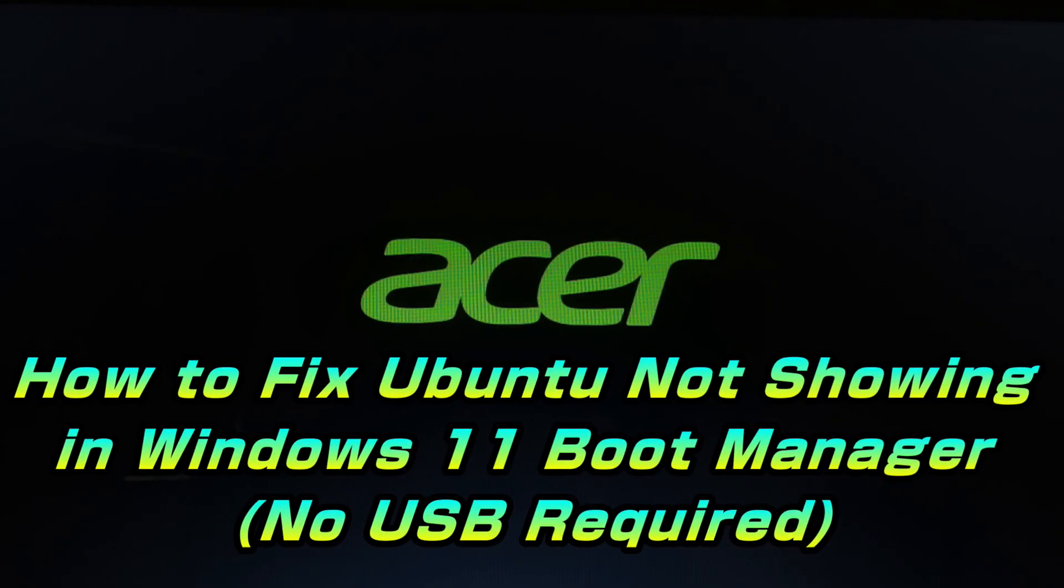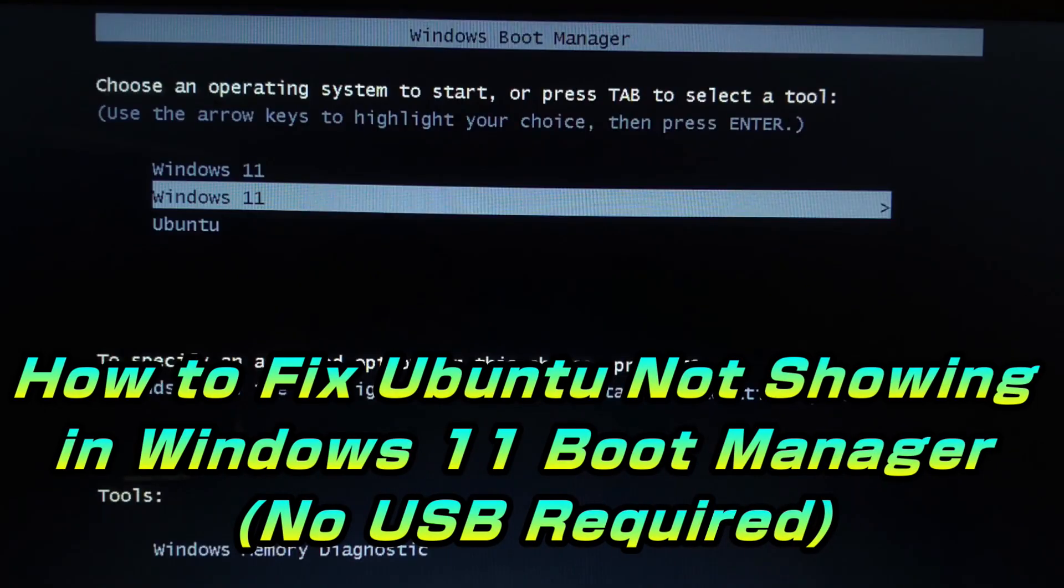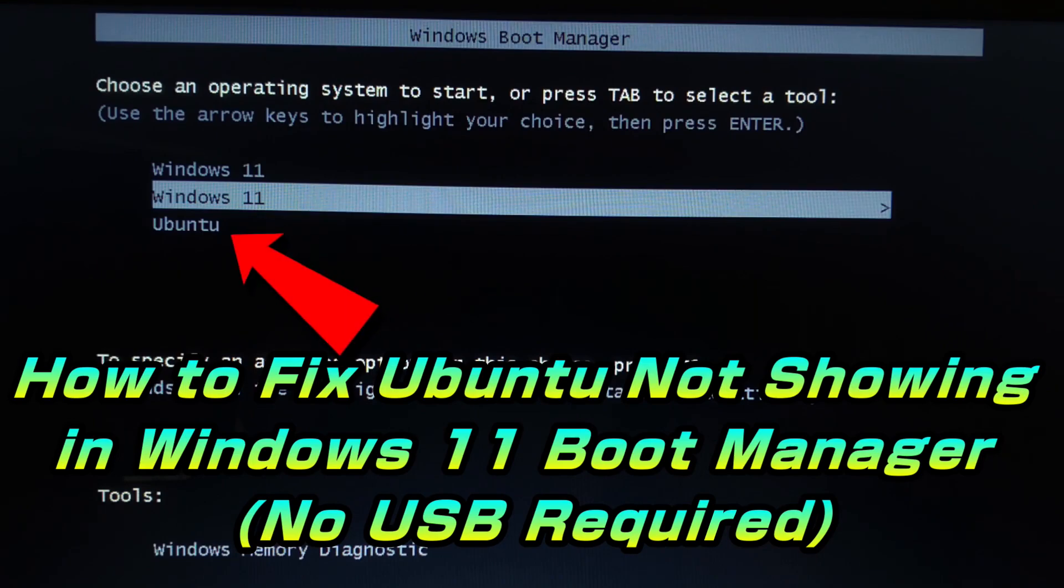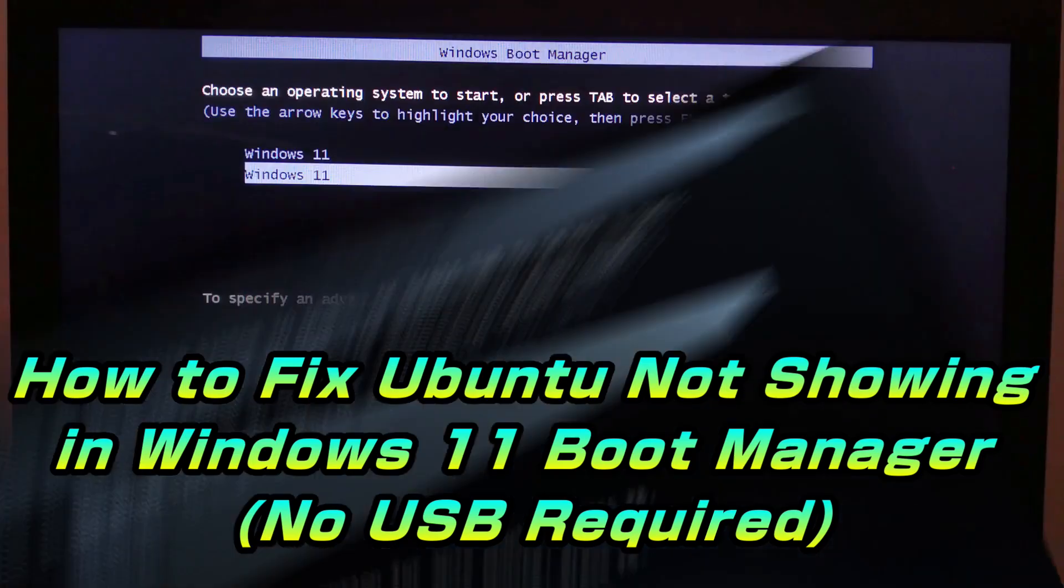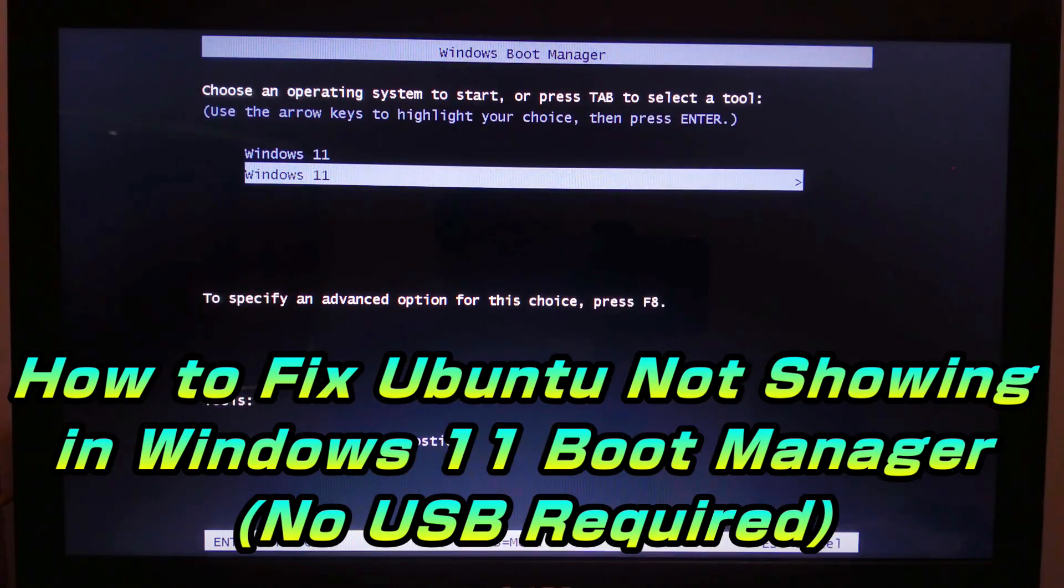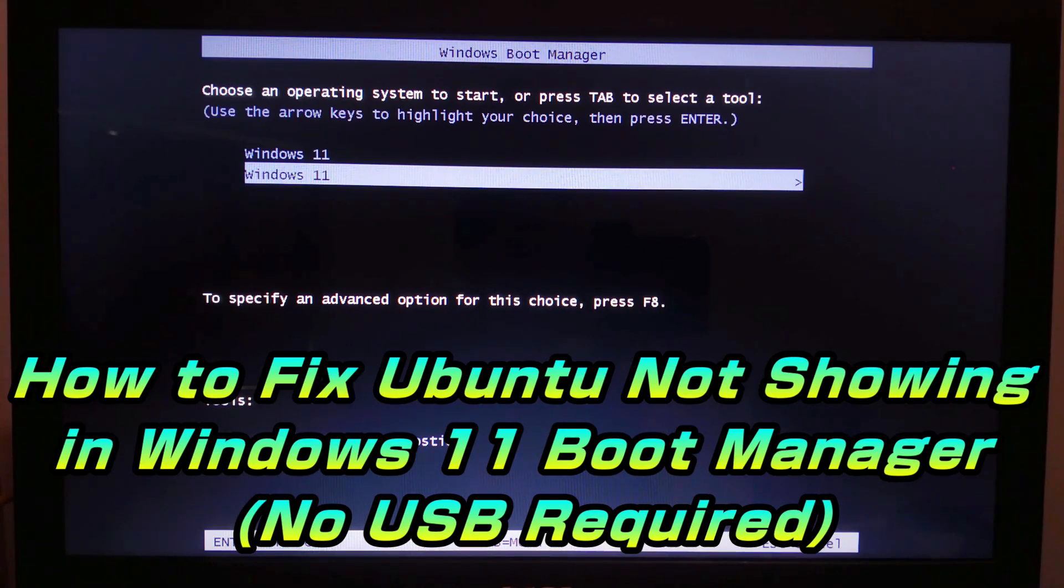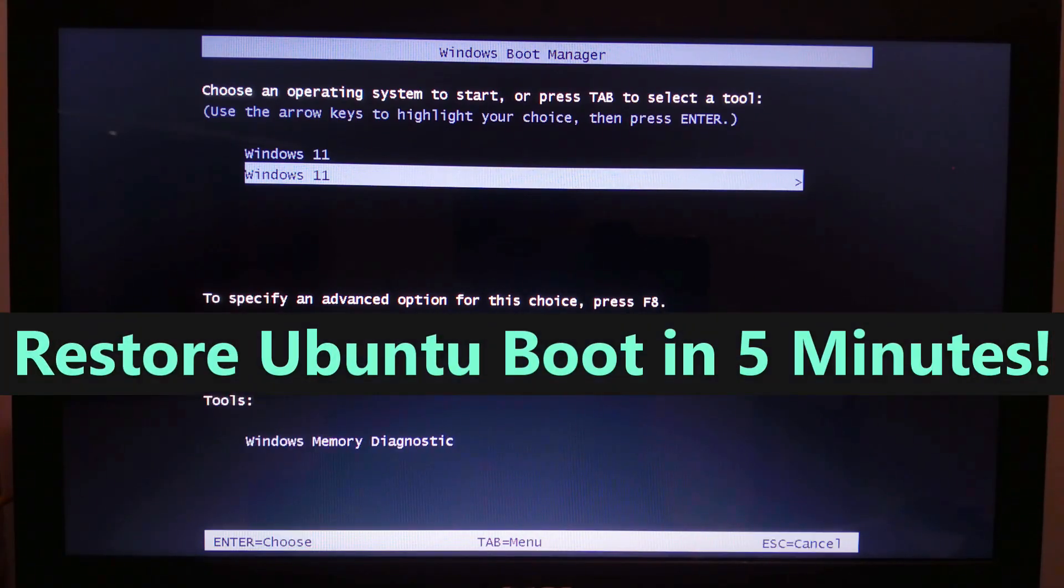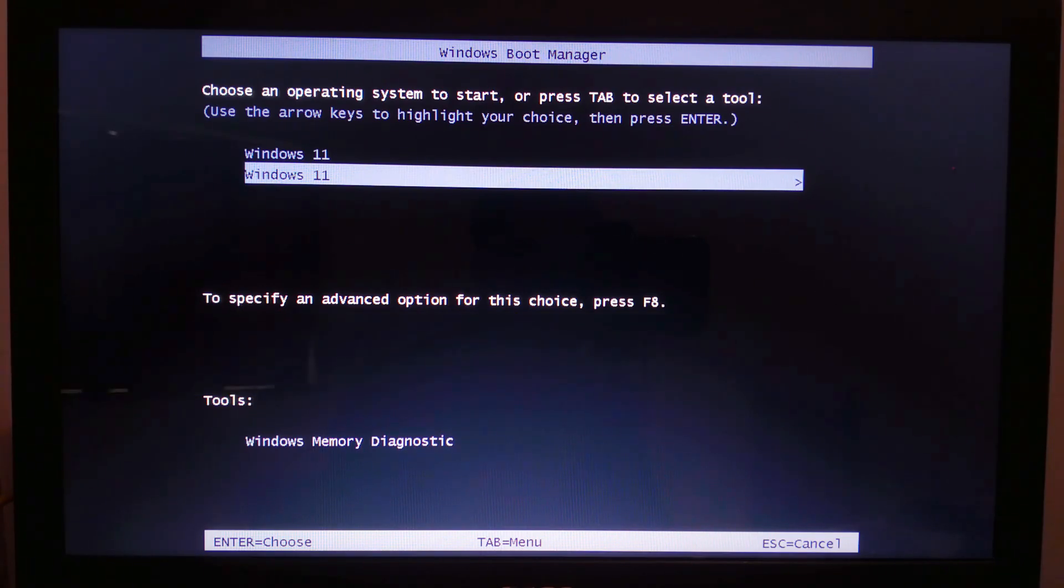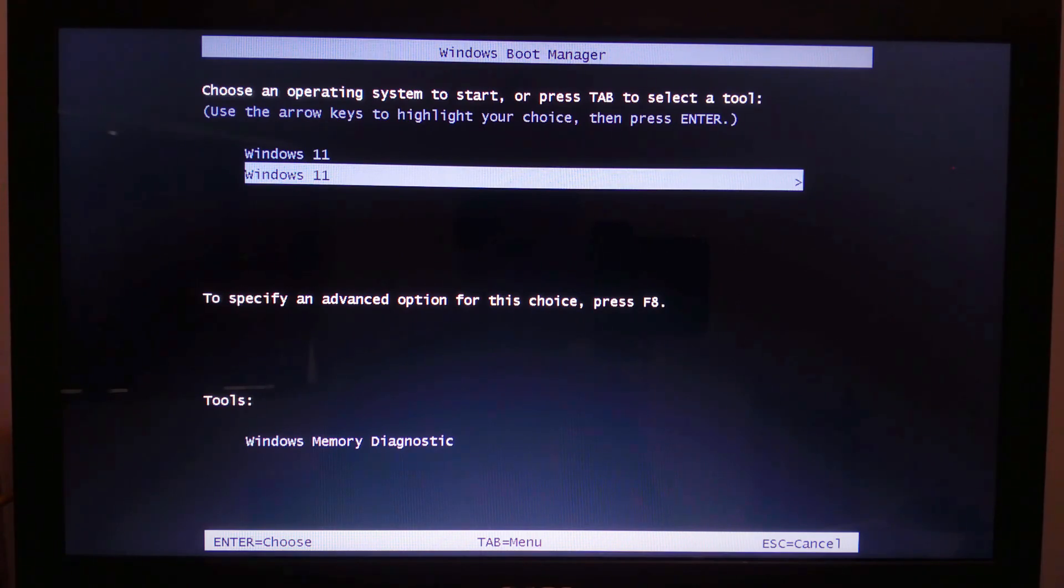Hey guys, welcome to SA Technical. If you have installed Ubuntu alongside Windows 11 but can't see it in the boot menu, don't worry. In this video I'll show you how to add Ubuntu to the Windows Boot Manager step by step. By the end, you will be able to switch between Windows and Ubuntu seamlessly. So let's get started.